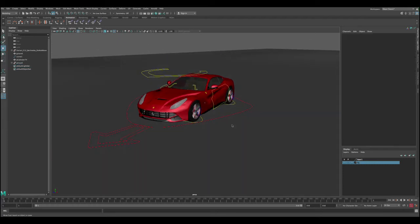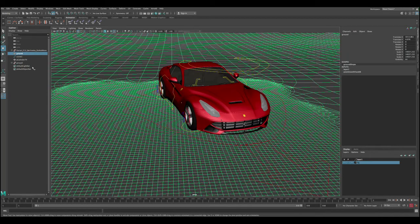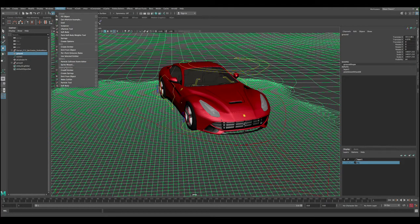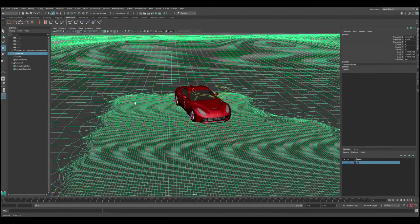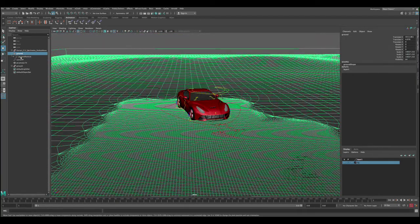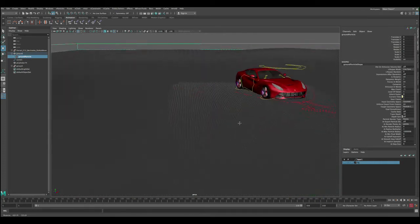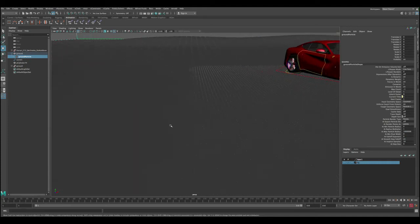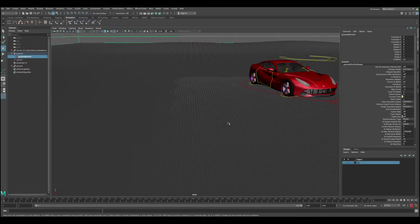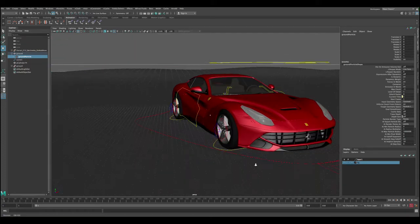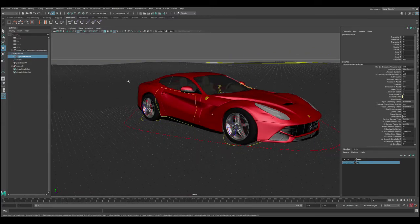Let's select the ground, then go to Effects > Particles, and under Legacy Particles you'll see Soft Body. Click on the option box, reset the settings, select Make Soft, and click Create. Maya created particles underneath the ground - these gray dots are particles attached to the vertices, so when these particles move, the vertices will move with them.